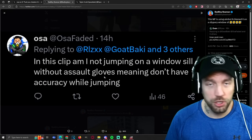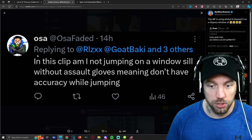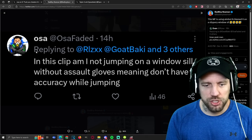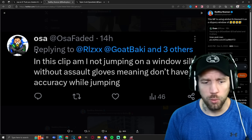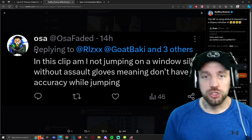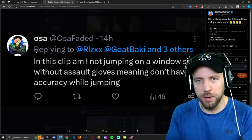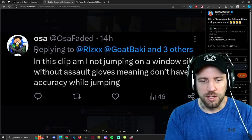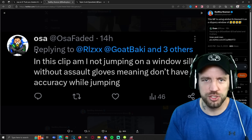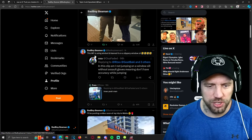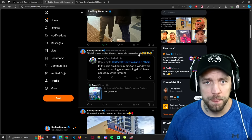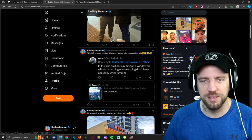I shared a screenshot of the comments OSA made to defend himself. His comment was: 'Am I not jumping on a windowsill with outer salt gloves, meaning don't have accuracy while jumping.' So his excuse for having aimbot in this clip is that he slipped on a slippery windowsill. That is exactly what he's saying — so obviously I put out a comment saying this guy is using aimbot and blamed it on a slippery windowsill.